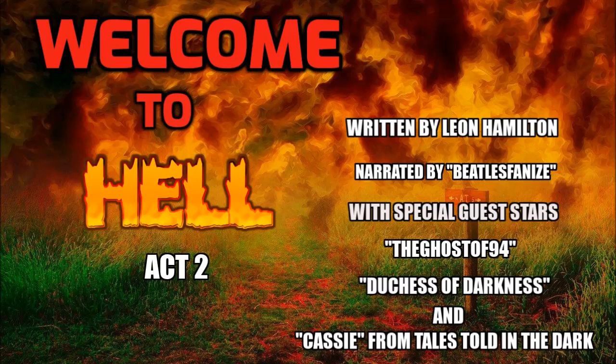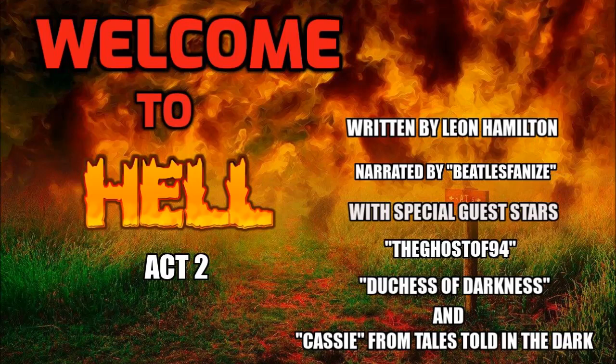Greetings, listener, and welcome back to Dark and Disturbed Tales. Stuck between demons and devils, we rejoin Richie Burke in Welcome to Hell, Act 2, narrated by Beatles Fanize, guest starring Ghost of 94, Duchess of Darkness, and Cassie from Tales Told in the Dark.